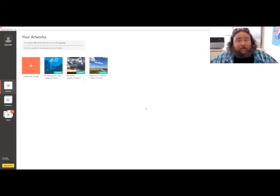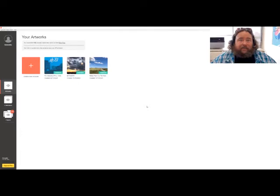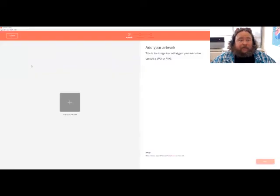Hey, so I'm going to show you how to create an easy augmented reality artwork that can be triggered using EyeJack. This is EyeJack Creator and once you log in you can just click the create a new artwork tab, and this is really pretty simple.